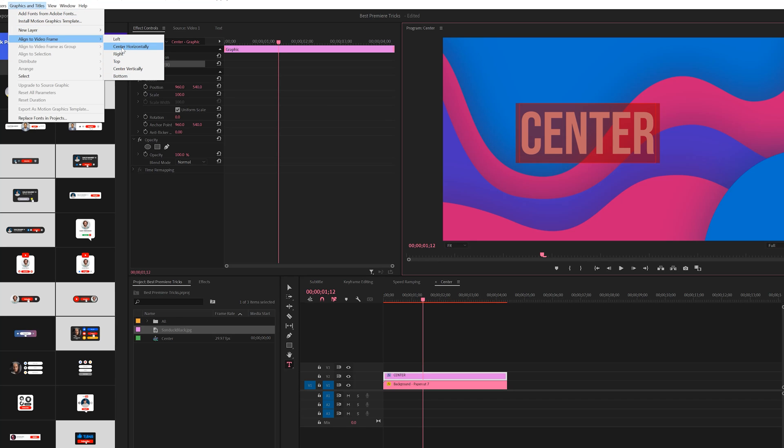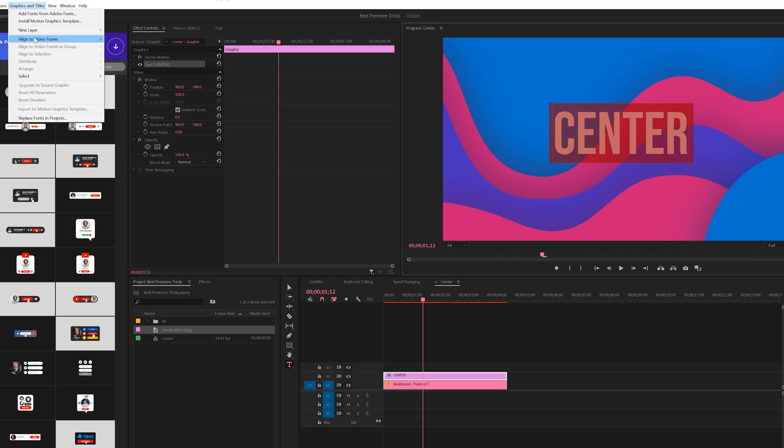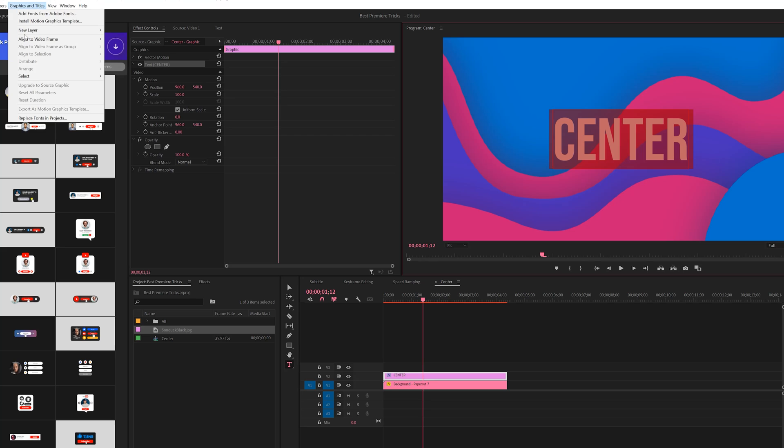We can come here to Center Horizontally, go back to it, go back to Align to Video Frame and click on Center Vertically. And if you're on earlier versions of Premiere Pro, it's just going to be Align.